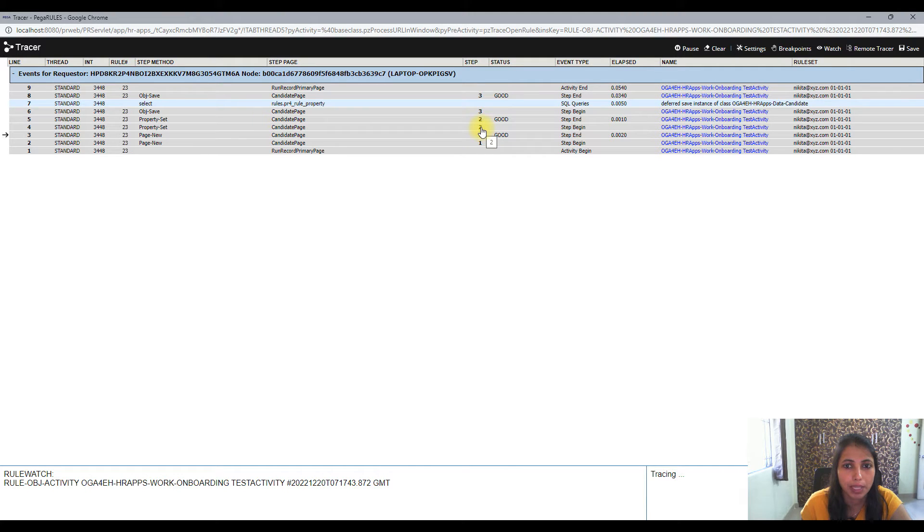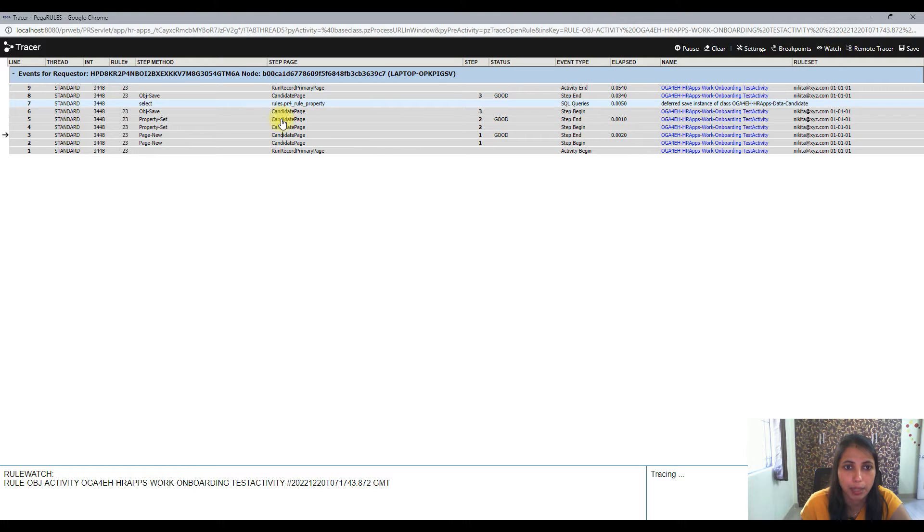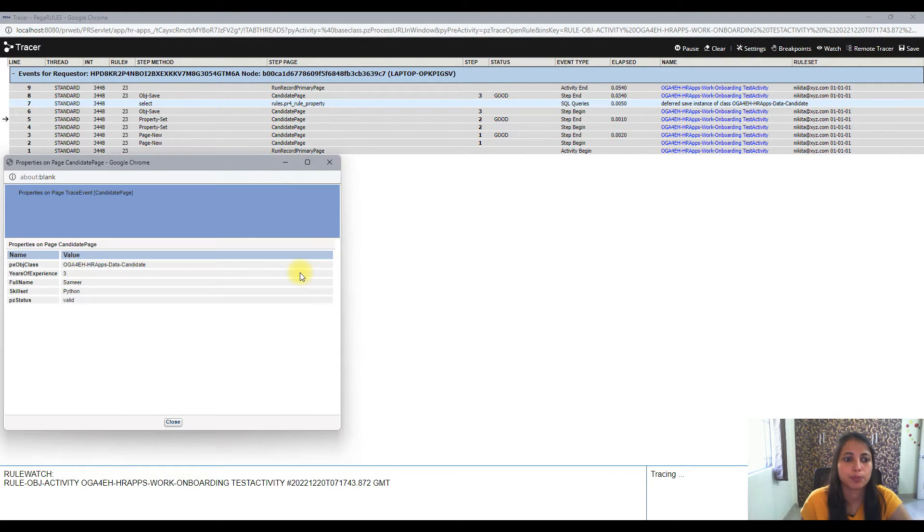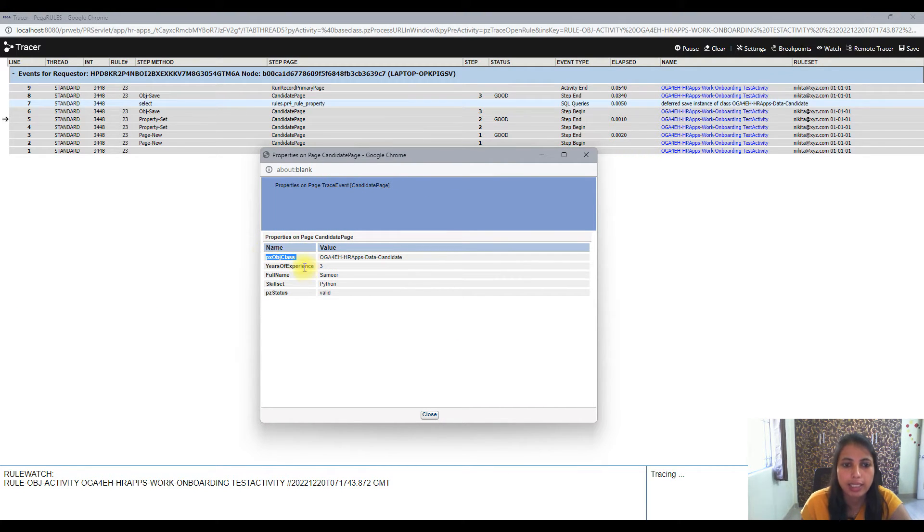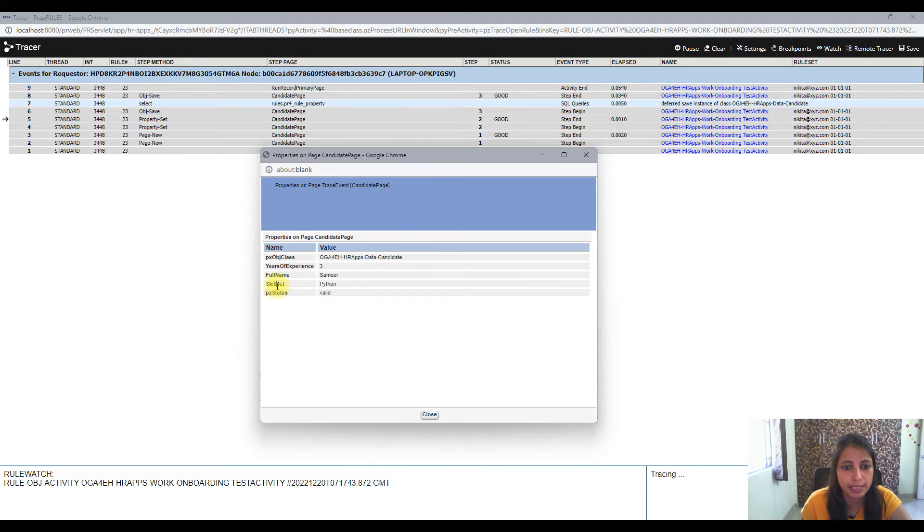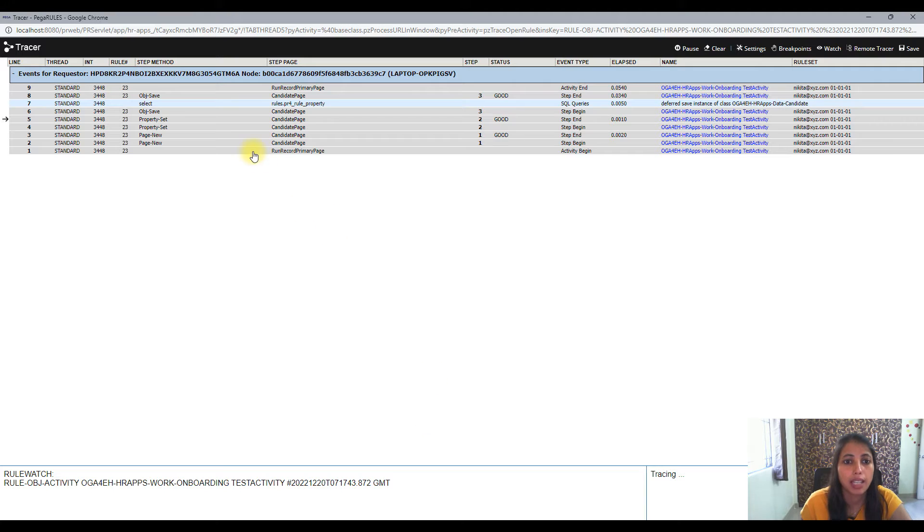So let's check. Always try to see the end of the step. So the step two was the beginning - this is the beginning because you see a step begin then a step end. Then I go to the candidate page. Now what do I see here? I see the pxObjClass that's a necessity, then years of experience, full name, skillset. So these properties are set, so we are good here.